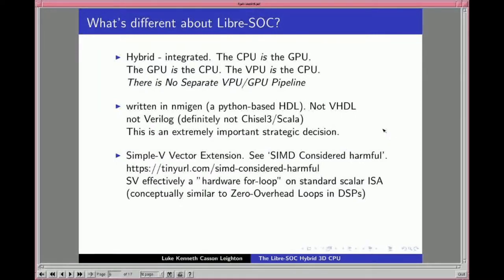The setup and tear-down costs of SIMD are so insane it raises the question: why are you doing this? Simple-V is like a hardware for-loop on the standard scalar instruction set. Conceptually, think of pausing the program counter, then doing a sub-counter loop from zero to the vector length, incrementing the scalar register numbers by one each time. It's conceptually very similar to zero-overhead loops in DSPs.